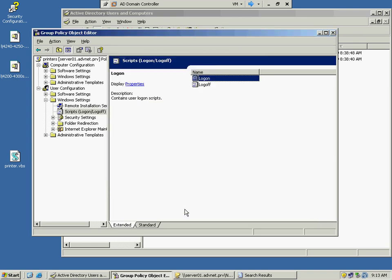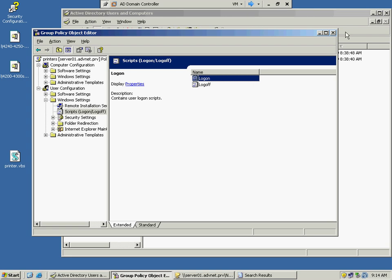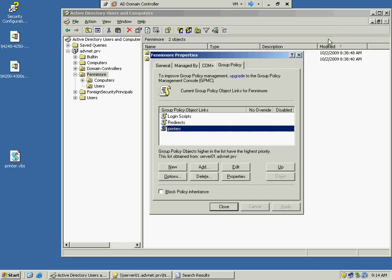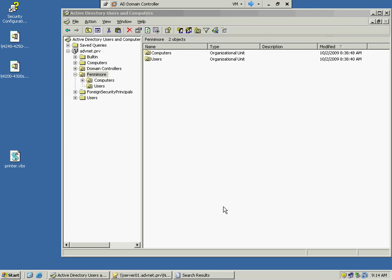And now when a user logs in, that script should run and instantly add that printer as a default printer, and let's give it a shot. Close this down.